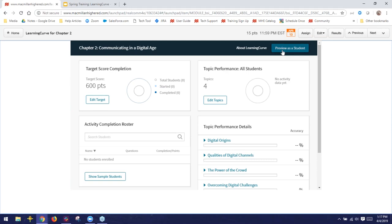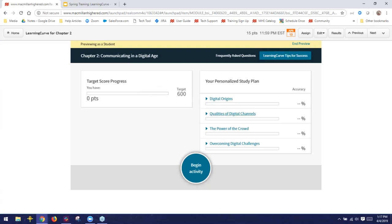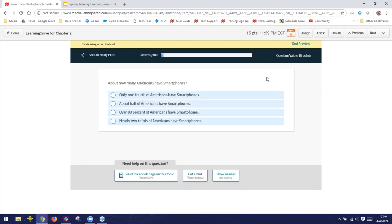I'm going to click Preview as a Student so we can get an idea of what this looks like. This is exactly what your students would see as they take Learning Curve. We'll click Begin Activity. Students are presented with a question screen — the majority of questions are multiple choice. This bar in the middle tracks the student's progress toward the target score as they get questions right, the blue bar fills up. In the upper right corner, we can see this particular question is worth 15 points — a pretty average difficulty level.